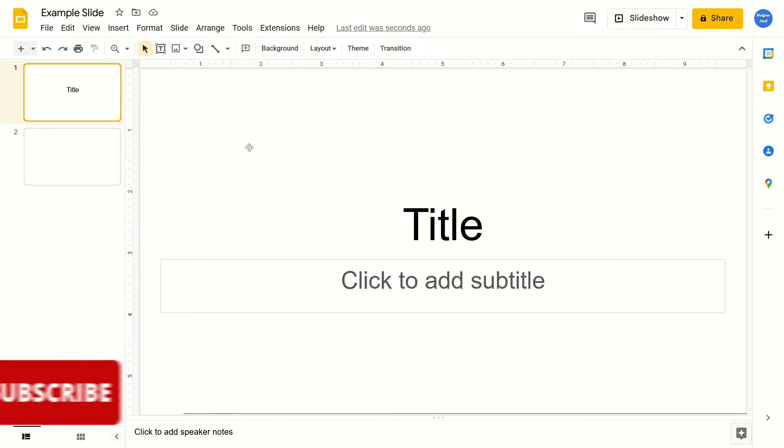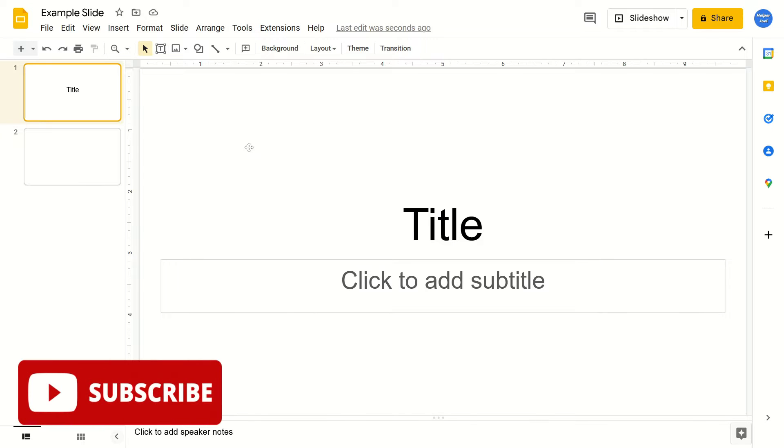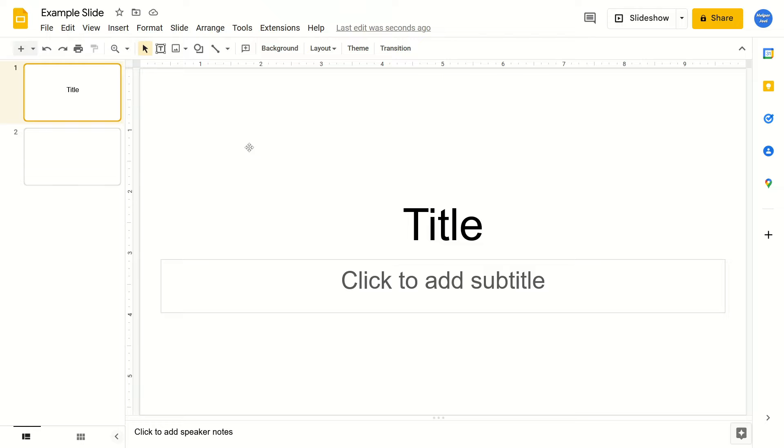Hey everyone, it's Helper Joel here. In this video, I'm going to show you how to add shapes into your Google Slides.